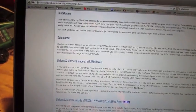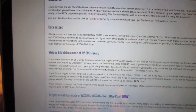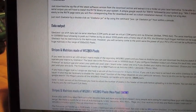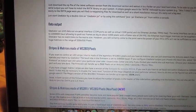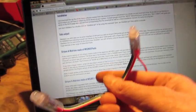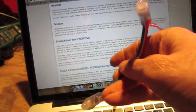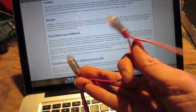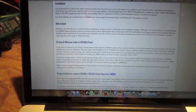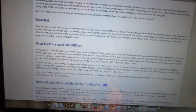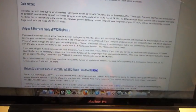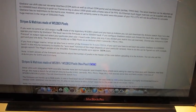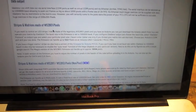I'm using WS2801 pixels. I'm using them in a form like that. They're kind of like a Christmas light style. You can also get them in strips, just depending on what you want to get.